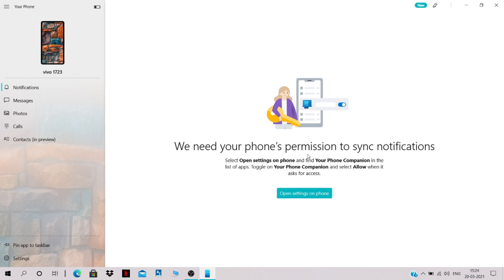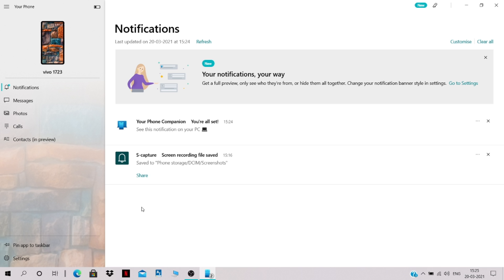Click on Notifications to see notifications from your mobile. You'll need to open Settings on your phone and allow notification access to the Your Phone application. After allowing it, you can see all your phone's notifications directly on your PC without needing to pick up your phone.